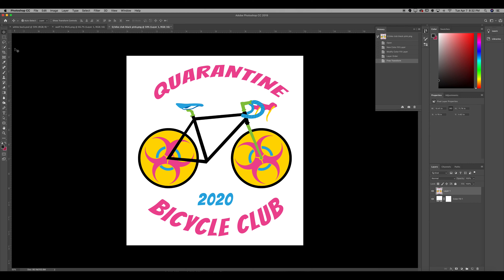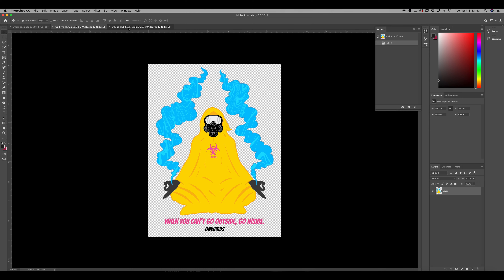Welcome back everybody. As you can see, it's April 7th and I'm still filming the course. If you're watching this during the quarantine, hopefully it's over by now. Regardless, hopefully you stayed productive and creative just like I am. I was out riding my bike the other day and this idea came because I noticed all these people outside riding their bikes more than I've ever seen before, and I thought this is a perfect opportunity to make some cool designs pertaining to what's going on around the world.